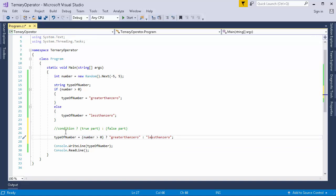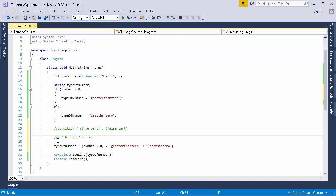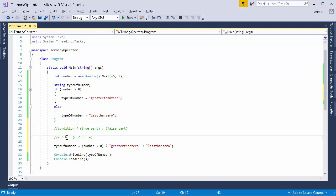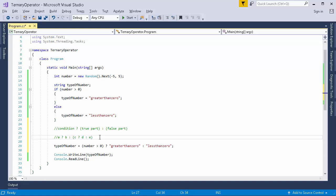You can also use nested ternary operators. Consider this example. In this case there are 2 ternary operators that are being used. First one is this and the another one is this. So in this case this will be the condition. On the basis of this condition, true part and the false part will be executed. And inside the false part there is another ternary operator in which there is this condition and there is true part and false part. So that's how you can use nested ternary operators.